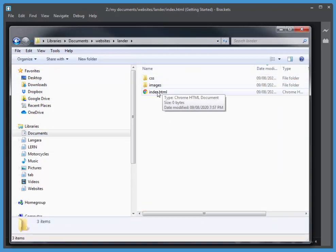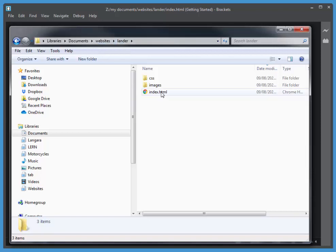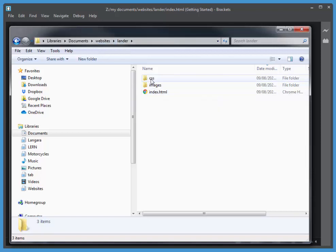Again, Documents, Websites, Lander. And there's my index that I just created. Images, CSS. So, again, it's inside of the Lander folder, inside Websites, index.html. Notice all of the file names are lowercase.